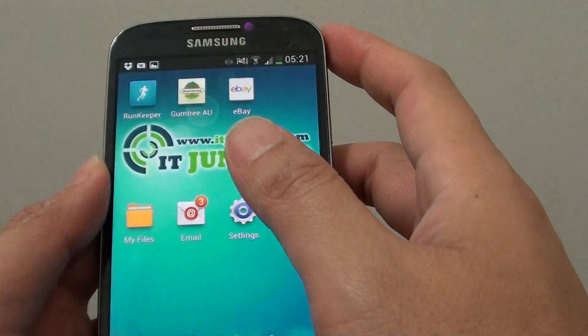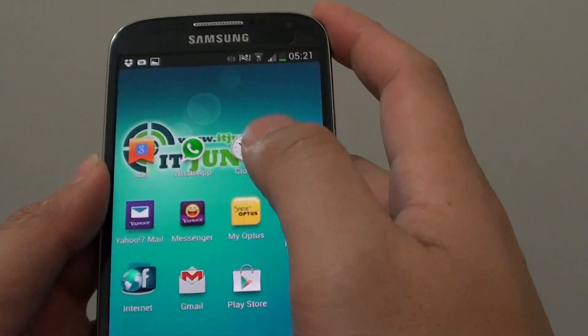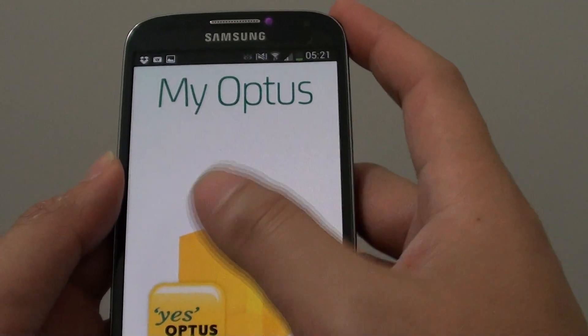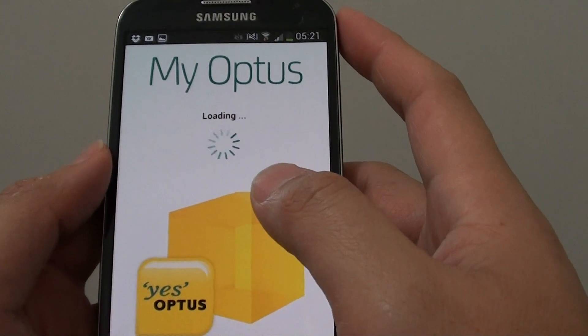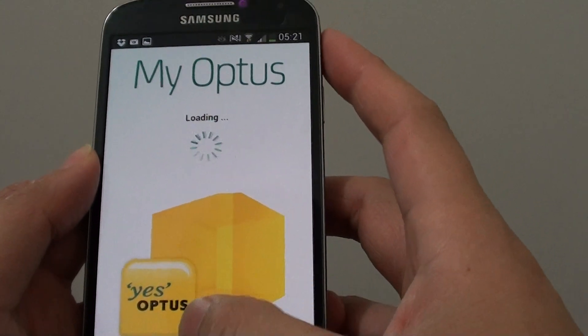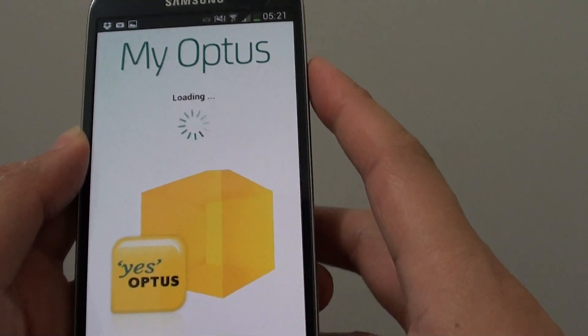Now go back to the home screen and launch that app again. You should see that the app will restart and you should be able to go into the app.